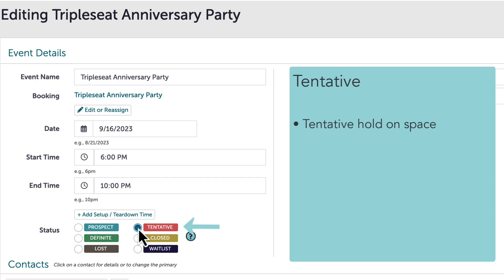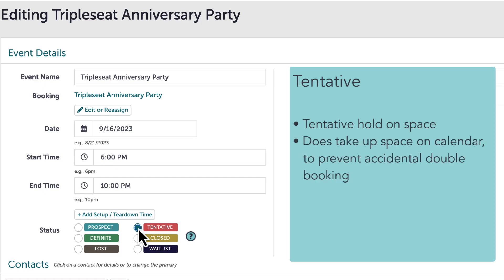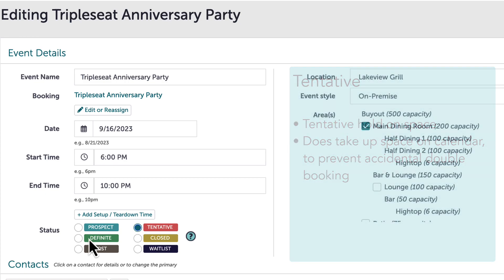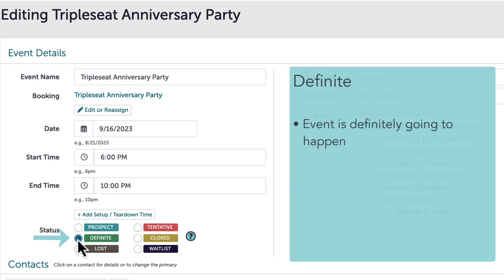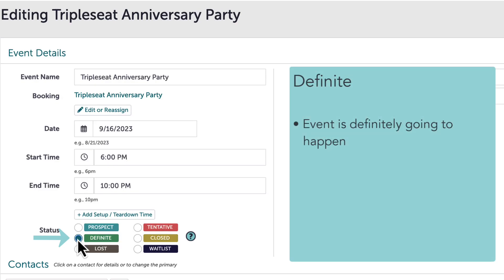I might use tentative status when I've requested a deposit be paid or a contract to be signed. It can be thought of as putting a tentative hold on the space while I wait for confirmation from the guest. These types of events cannot overlap, to prevent any accidental double booking. When the guest signs the contract and/or pays the deposit, I might move the status to definite — whatever confirms for me that the event is definitely going to happen.